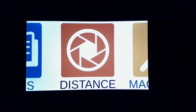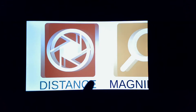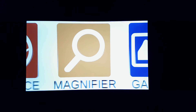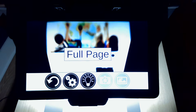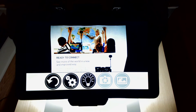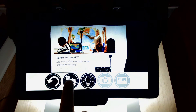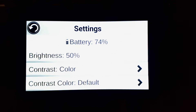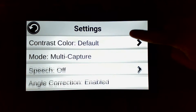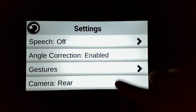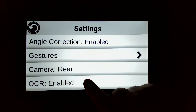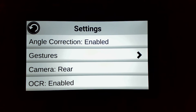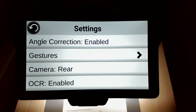First, in your carousel scroll over to magnify. Select the second icon from the left, which is settings. Scroll to the bottom and you will see two new items: camera front or rear, and OCR enable or disable.